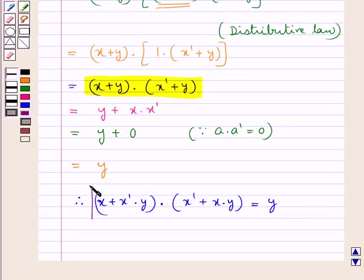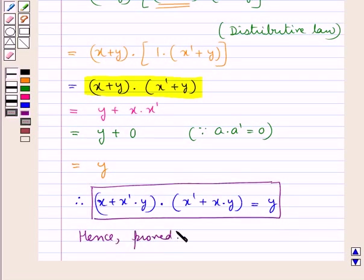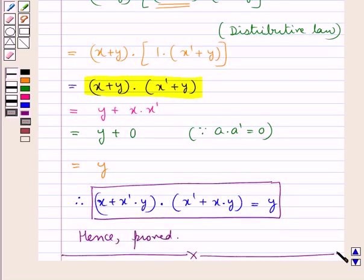This is what we were supposed to prove. Hence proved. This completes the session. Hope you have understood the solution of this question.